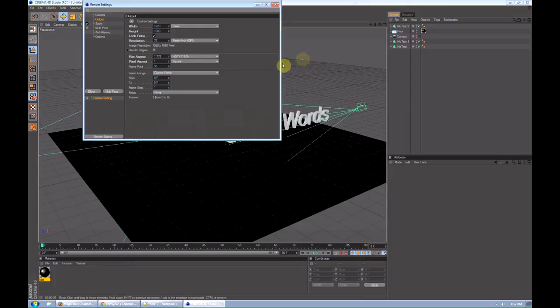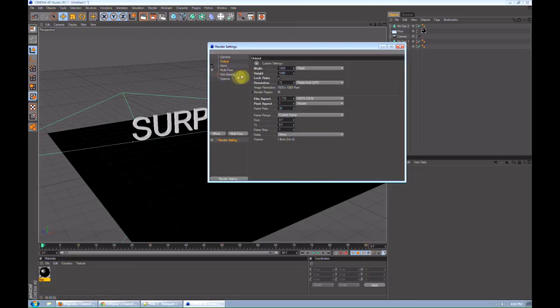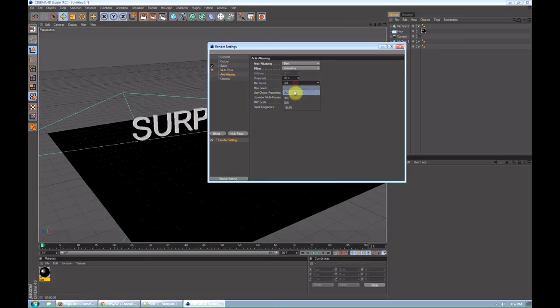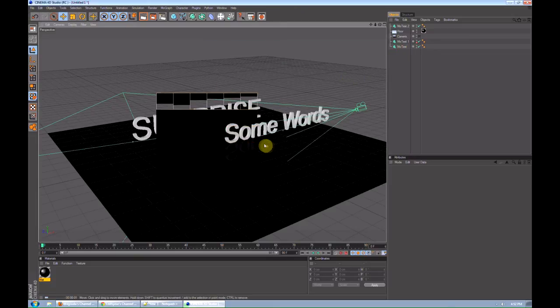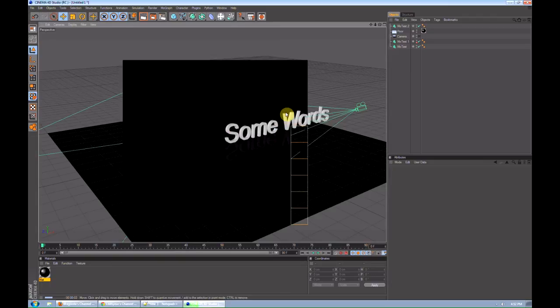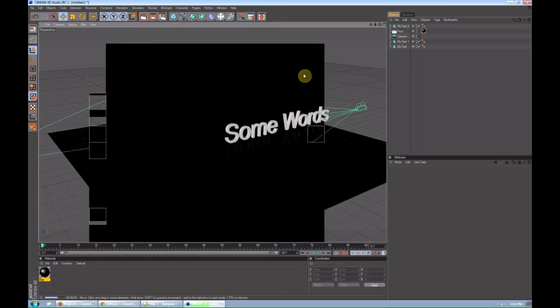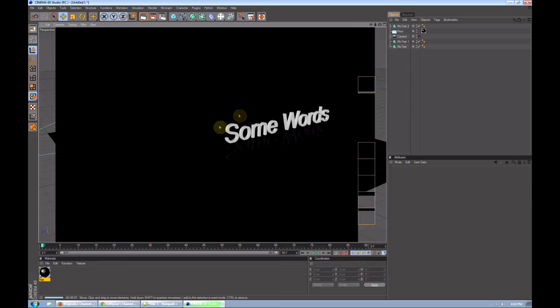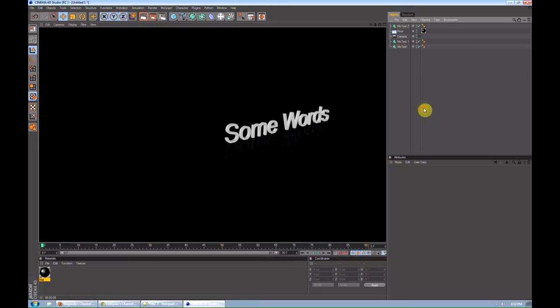Also, if you want to cut down on render times, or increase quality, go to render settings. Go to anti-aliasing. Turn that up. From geometry, like best animation. 2 is good enough. It's going to look very smooth. The edges will become less jagged. And it'll look way better. But when it's in motion, you might not notice it as much. But, that's all you pretty much need.